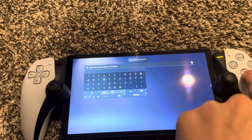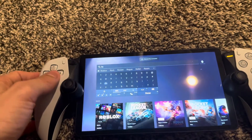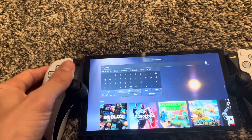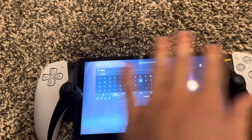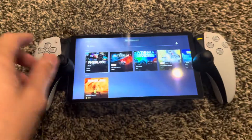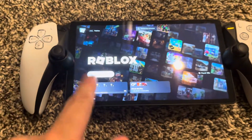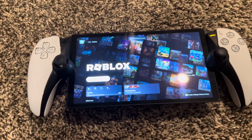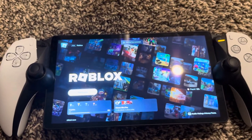Type out 'Roblox' on your Portal. Once you search up Roblox on your PlayStation Portal, just click right here. It'll say 'Play Game' if you've already downloaded it, or you can download it right here. Hope you guys enjoyed this tutorial — I'm out, peace.